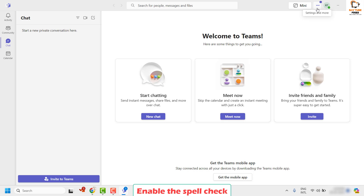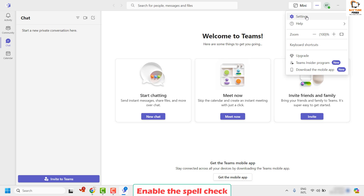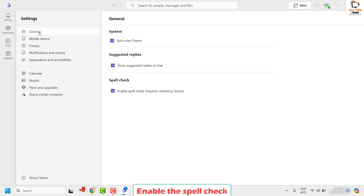To do this, click on the three dotted lines or the ellipses at the top right corner where you would see settings and more. Click on settings. Once you're on the settings page under the general tab, make sure spell check has been enabled for your Microsoft Teams. Then close Teams and relaunch Teams and check if the spell checker is working.